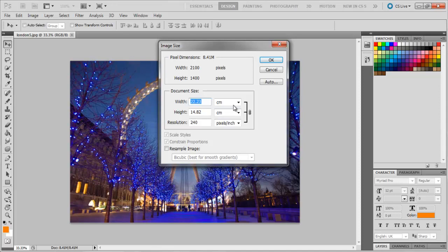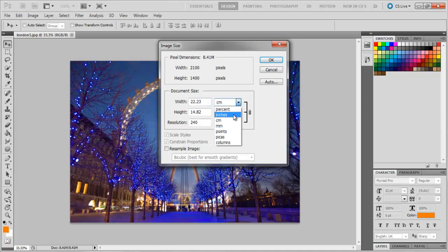In the Document Size you have many options for resizing. You can either do it in percent, centimeters, inches, millimeters, points, picas, or columns. Since most of the users use inches, we will also stick to that preference and choose inches.